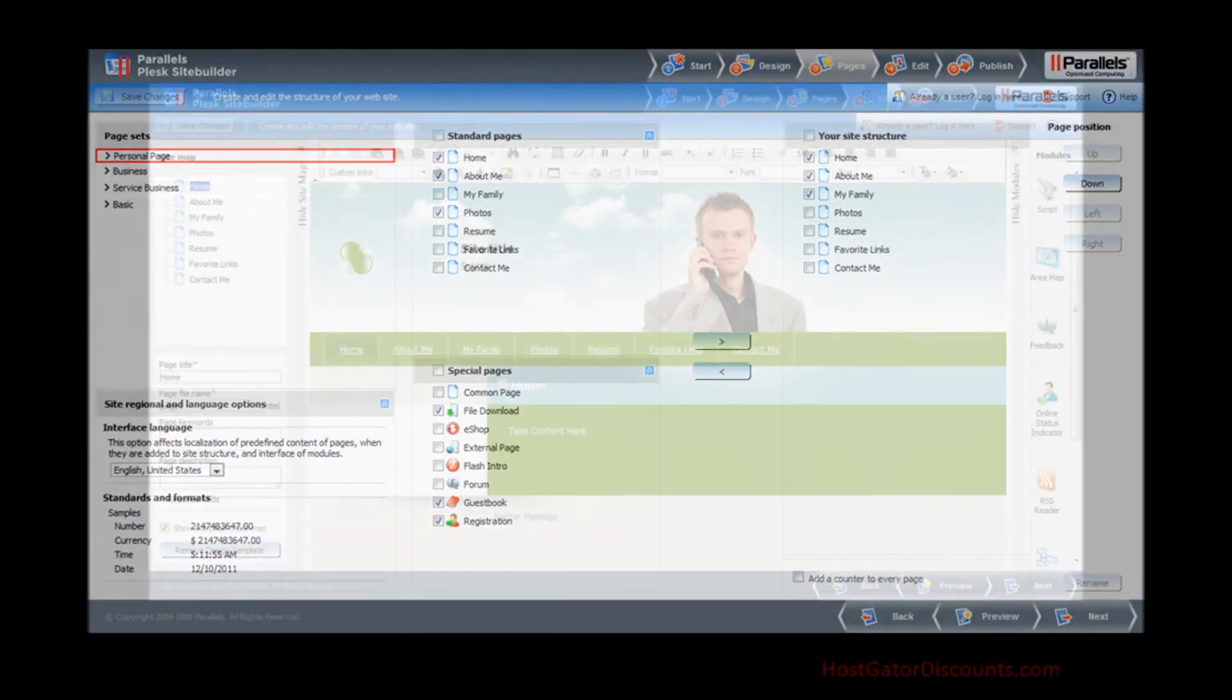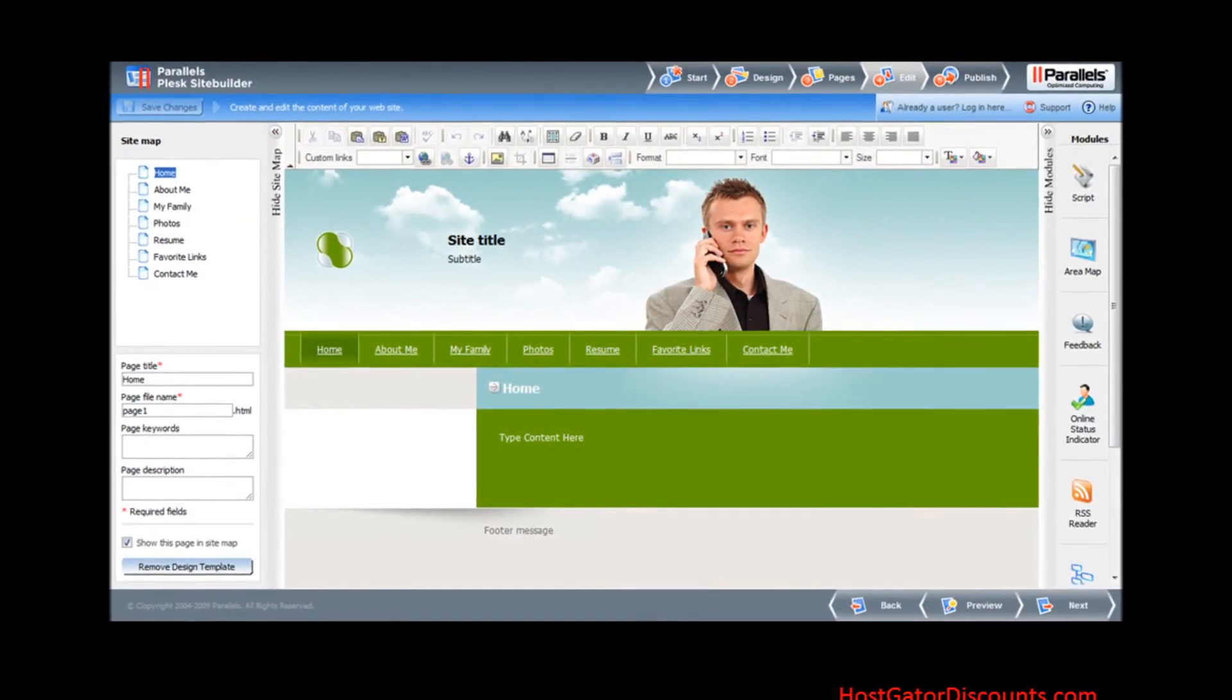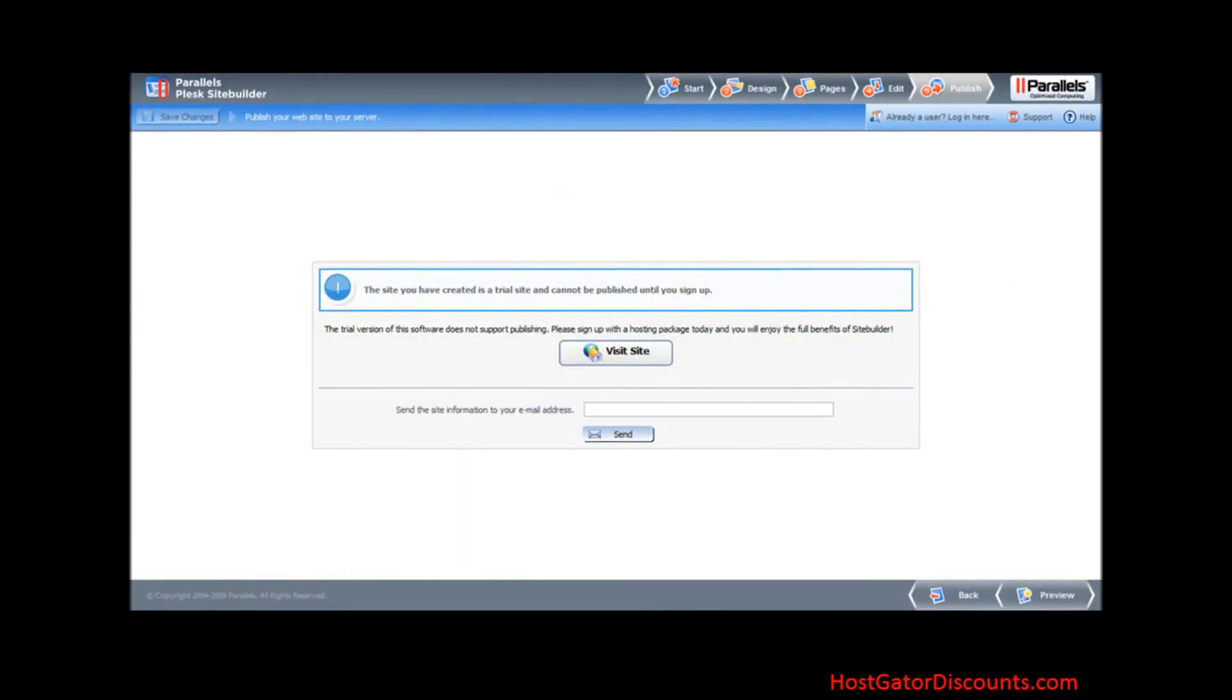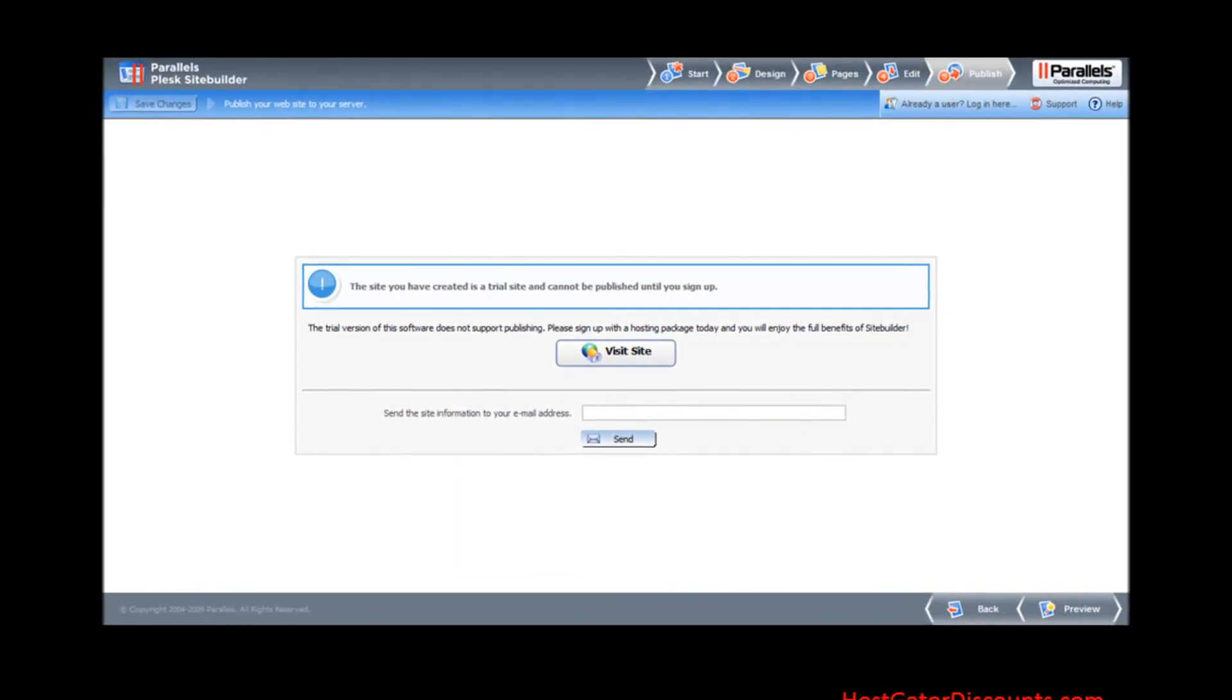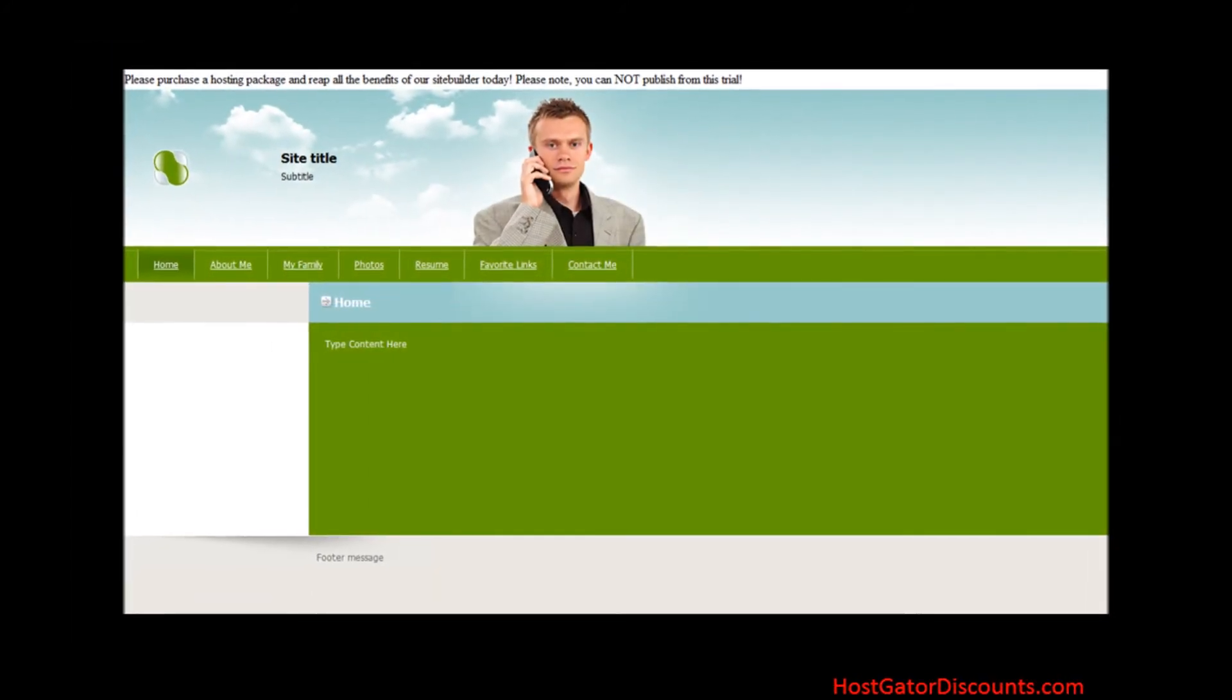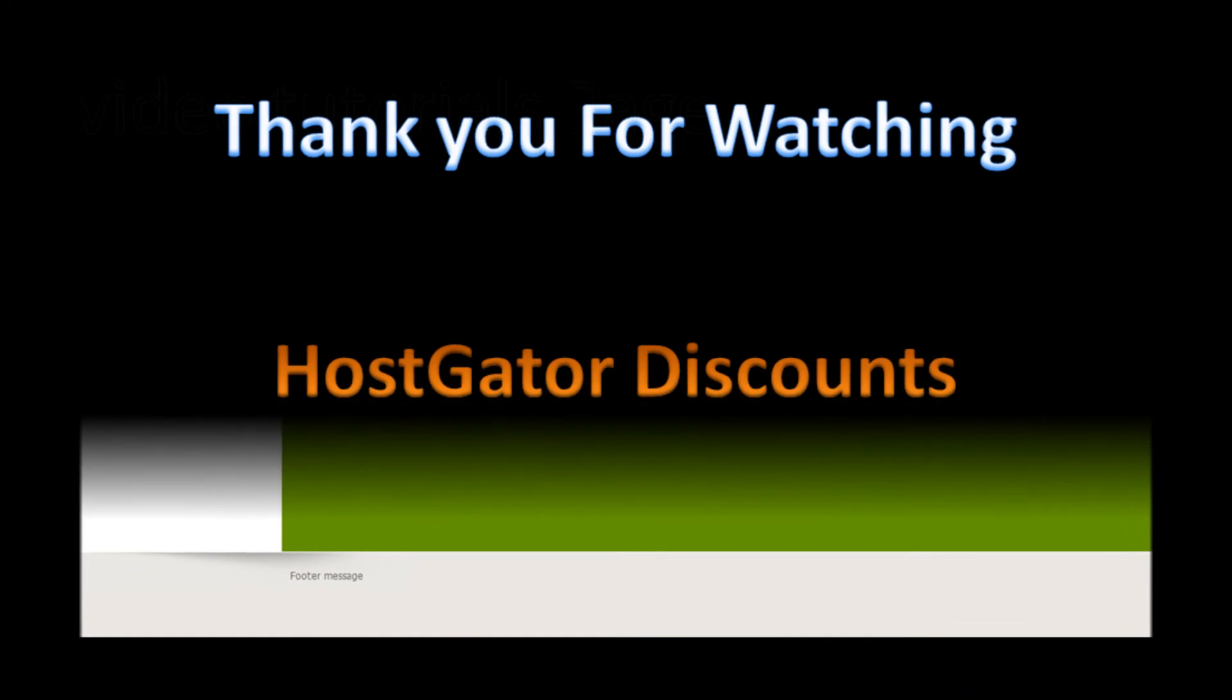Step 7: Create and edit the content of your website. Step 8: Publish your website to your server. Step 9: Visit your site and verify that it is working correctly.